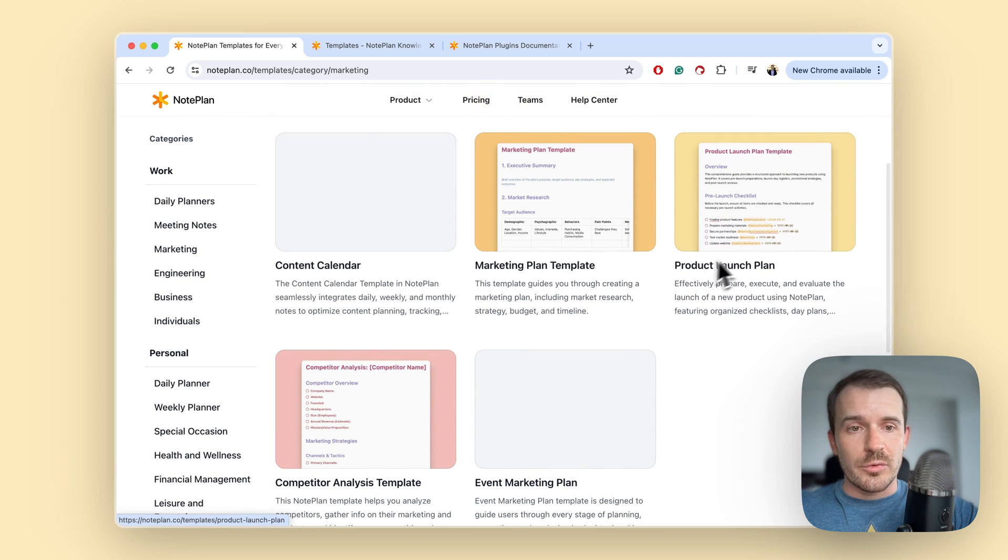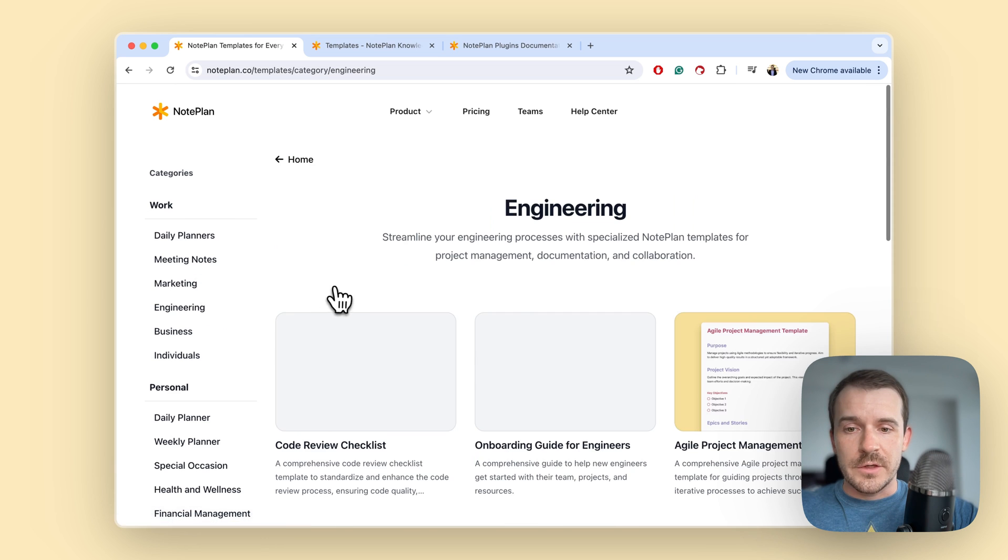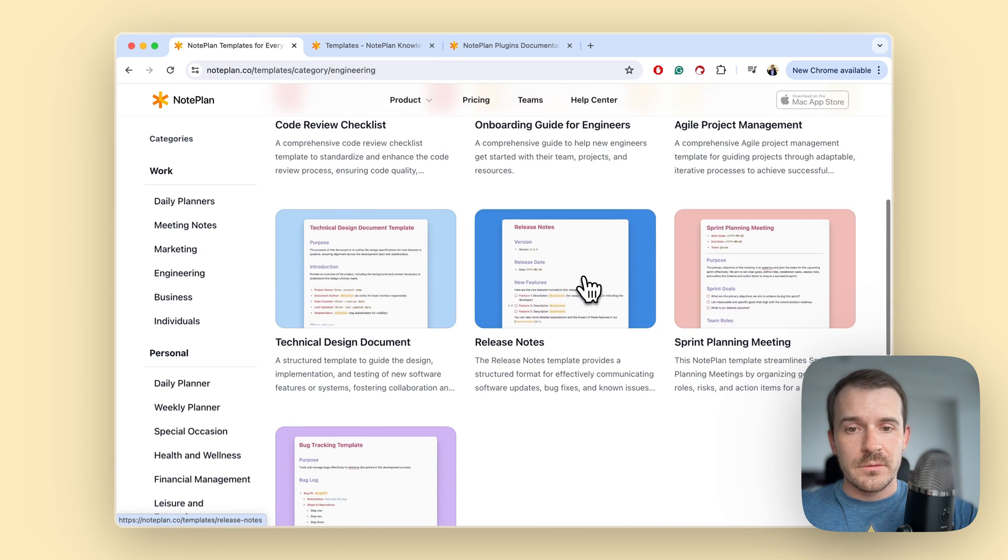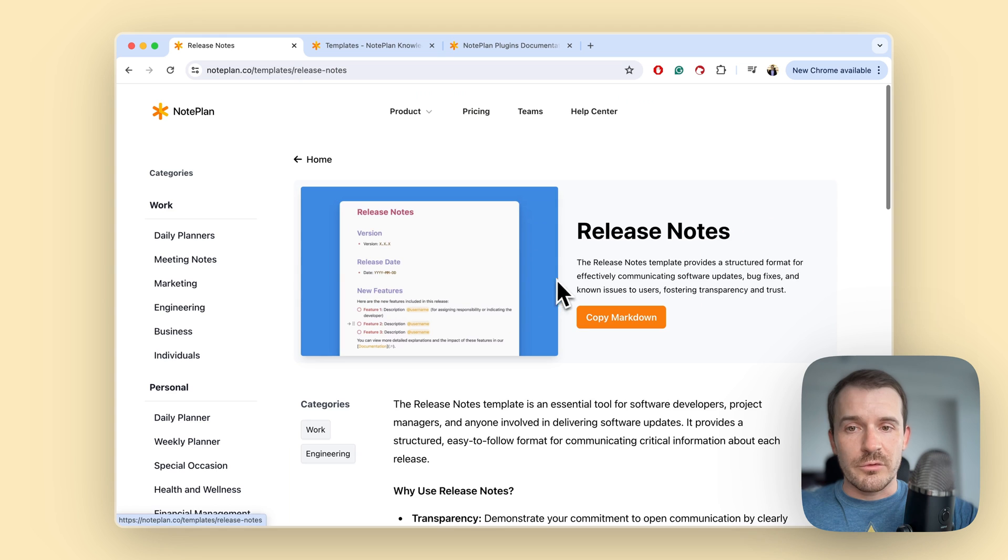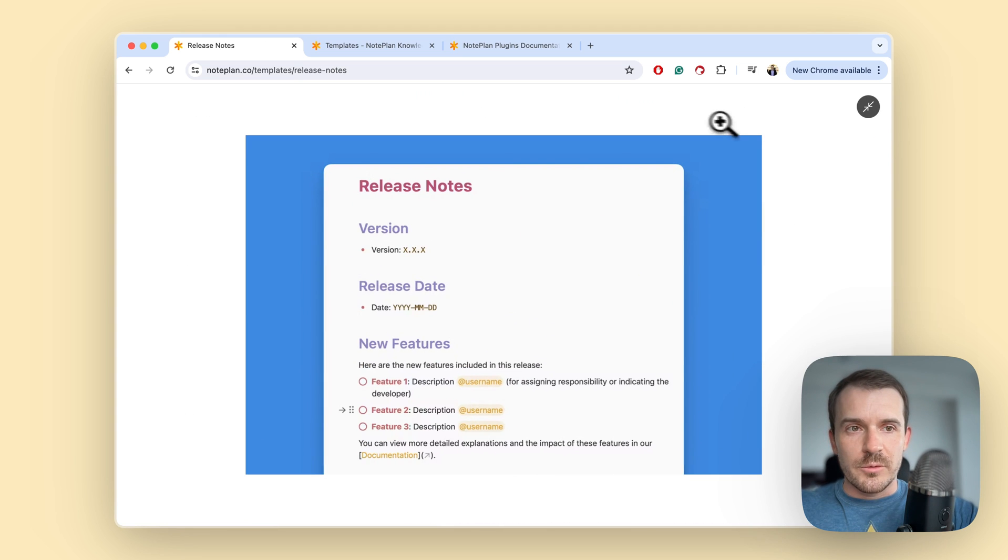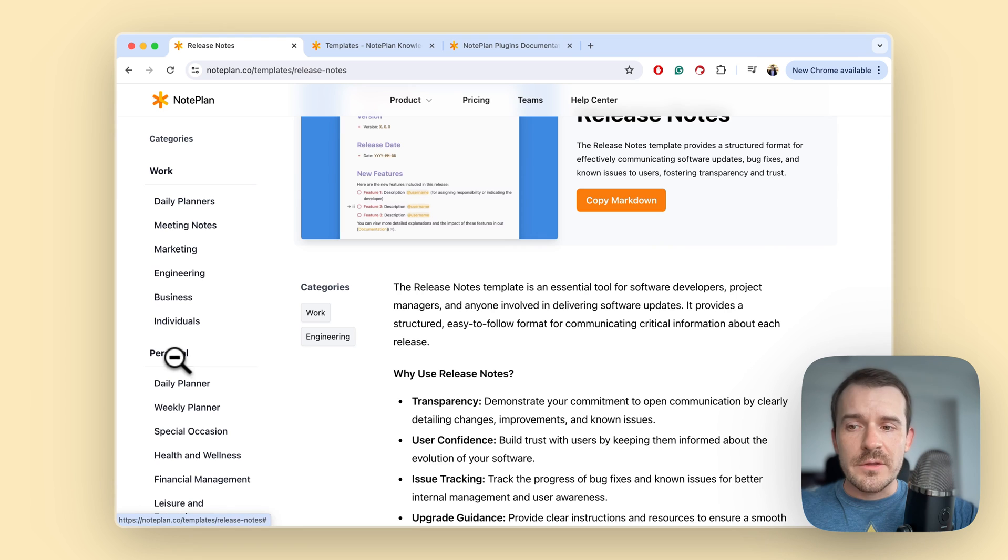Like product launch marketing plan, engineering, for example release notes, the changelog basically which we also send as a newsletter on a regular basis. Then there are some personal templates.